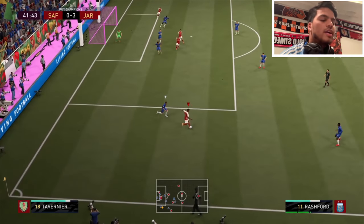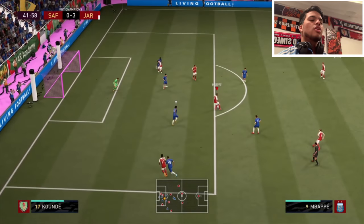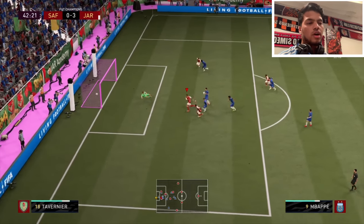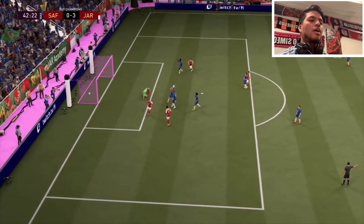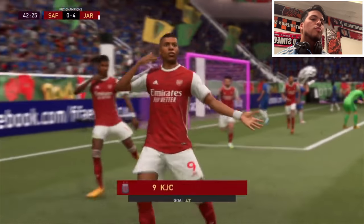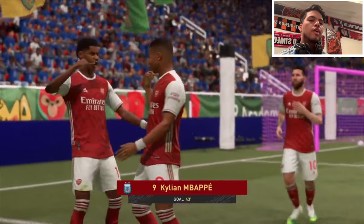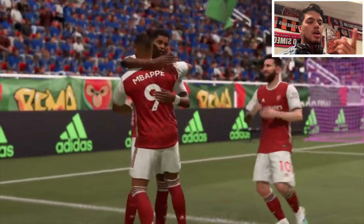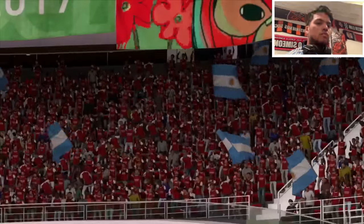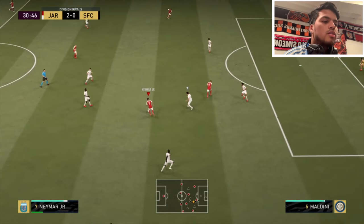I want you to really pay attention to this clip because I can't emphasize enough how overpowered the elastico is when standing still. As you saw, Mbappe was standing still sideways to the goal. I performed the elastico for a speed boost into that gap, giving a 45-degree angle to get a good shot on goal — and there you have it, a goal.